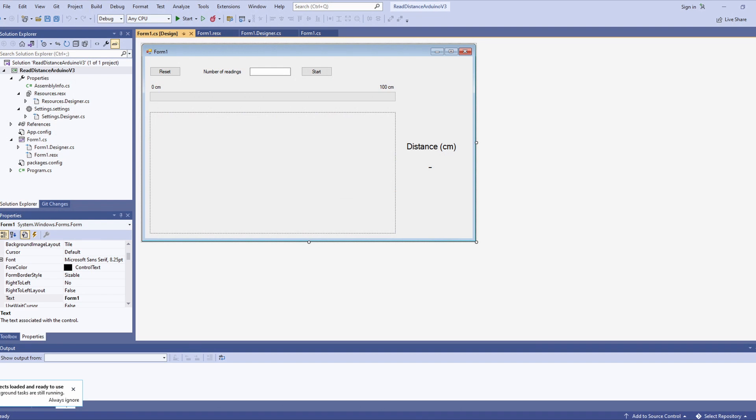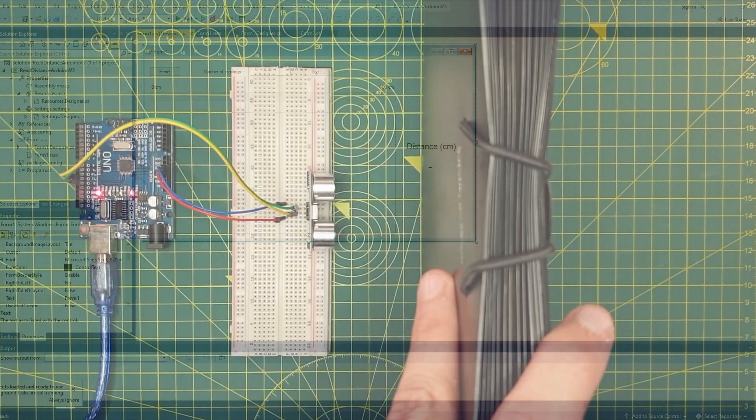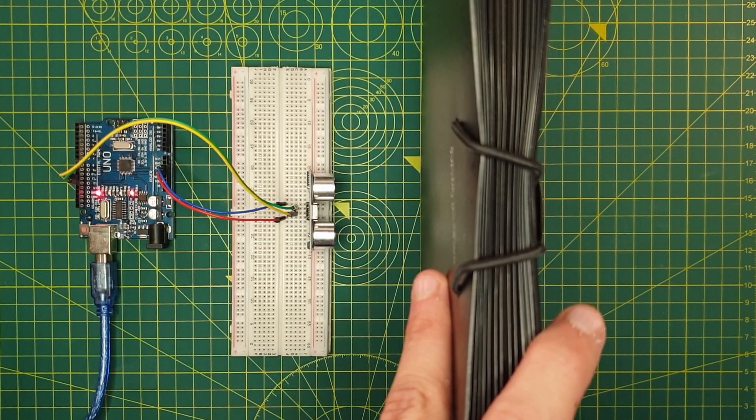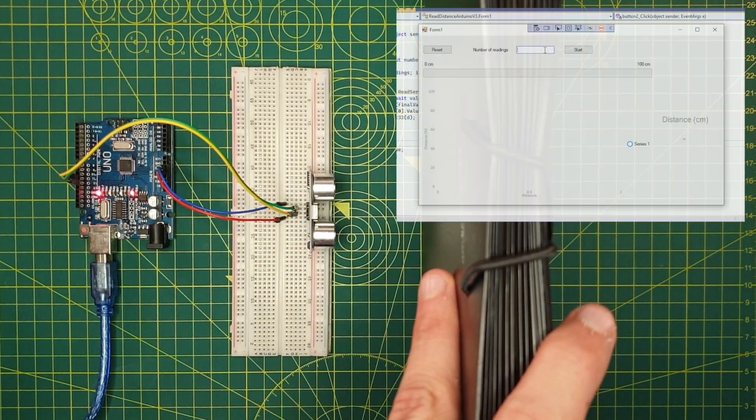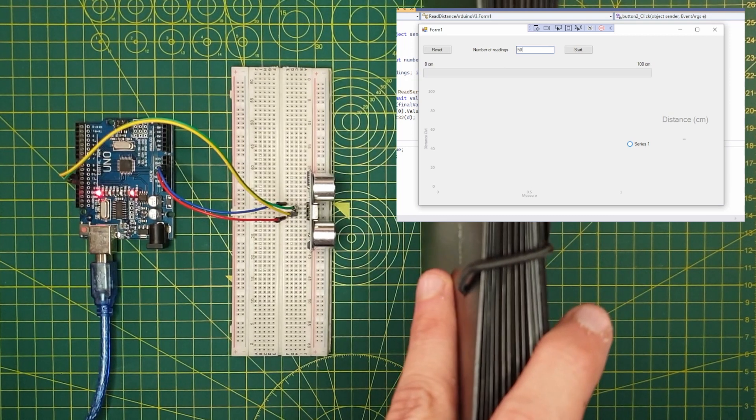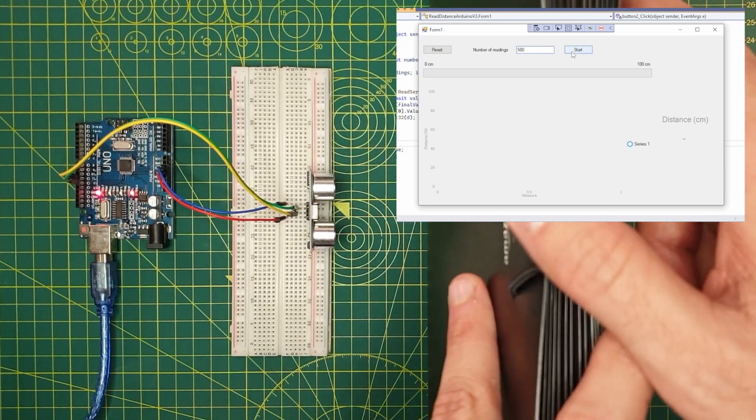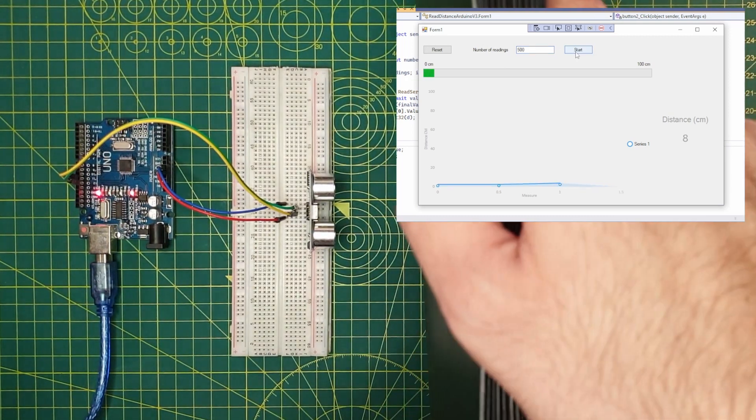Before we finish I want to show you the simple Windows Form .NET project in C Sharp that I have developed. I'll read the values in real time from the Arduino and display them in a nice chart. Let me show you how it works. First, we input the number of readings we want to measure and we just click update.